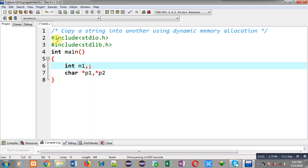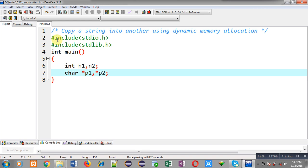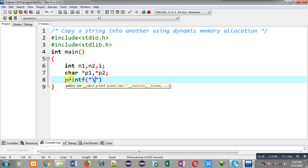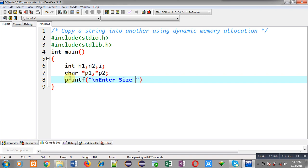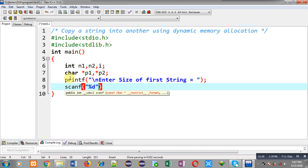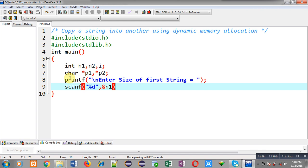And I am declaring two integer variables n1 and n2 because I have to read size twice for these two strings and one more variable that is i. Now I am going to display the message enter size of first string.